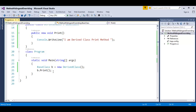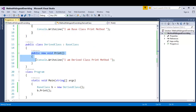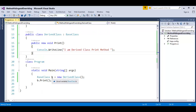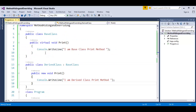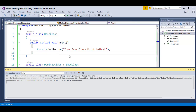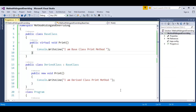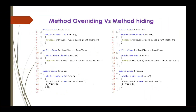When I do b.print, it checks the base class variable B, checks what type of object — derived class object. Then it goes and sees public new void print. Since it is a reference variable of the base class, it will not call the new method; it just calls the hidden method. It will call 'I am a base class print method'. That is the difference between method overriding and method hiding.